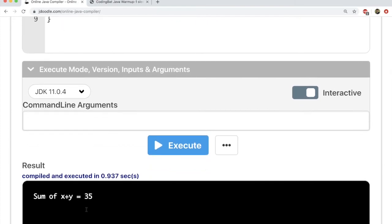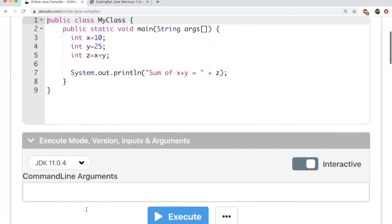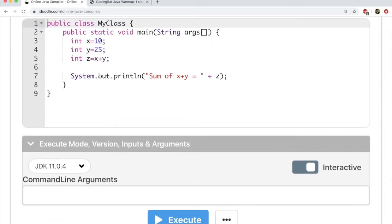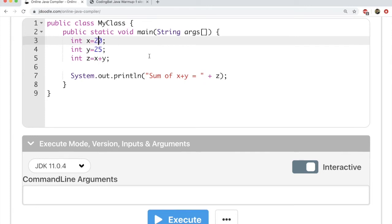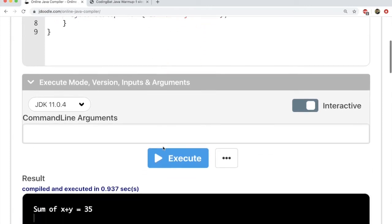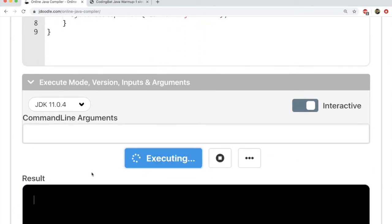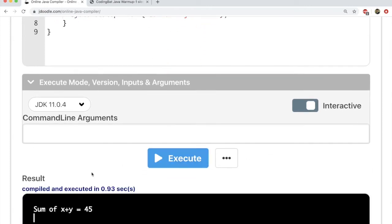You see x is 10, y is 25, and it executes and gives you 35. If you change, say, x to 20, all that you have to do is click Execute, and you will see that it'll give you the result. x plus y is 45.